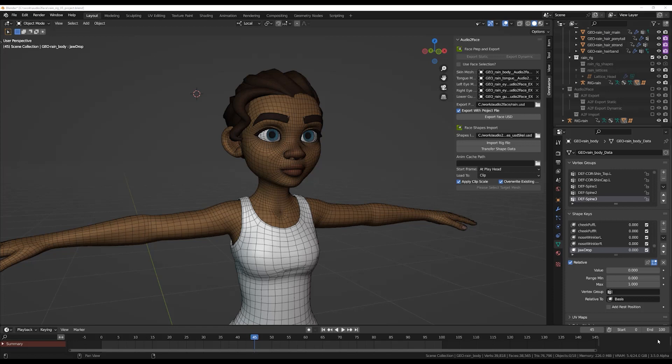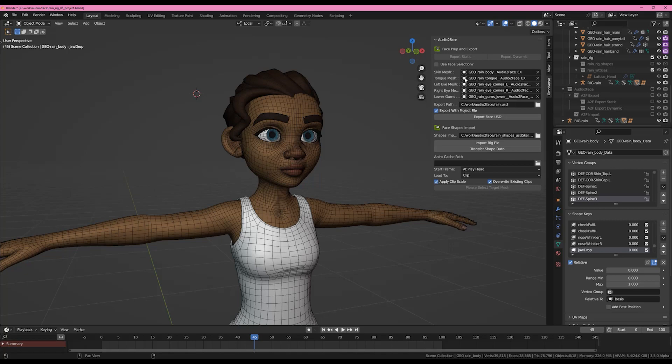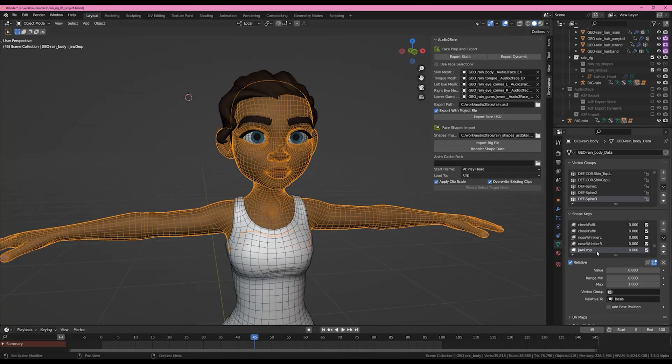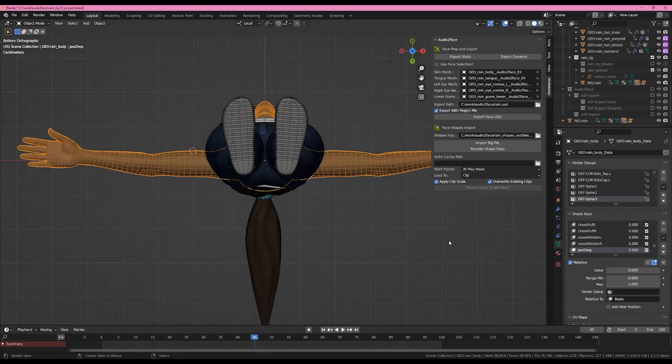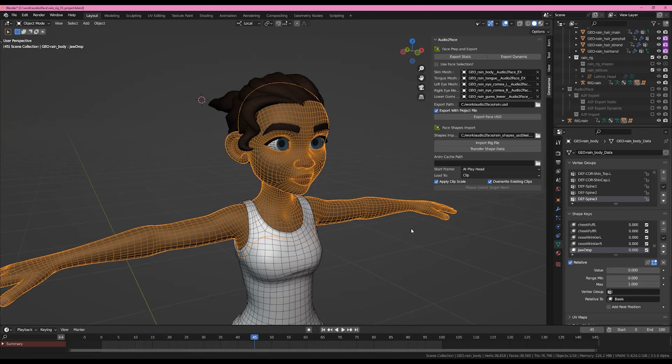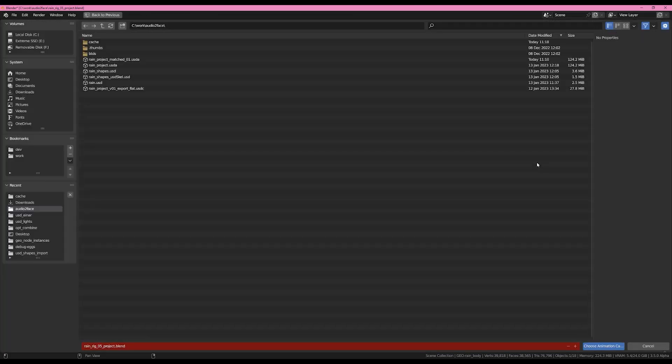Here we are back in Blender. This is the same scene we ended off the last video with. So if you are a little confused, please go back and watch the first video where we set everything up, made our project, exported and got the shapes back in. So this mesh here already has all of the shapes on it. That's important. Also, all of the shape names are the same as they were before and in Audio2Face. Without the names being the same, this will not work.